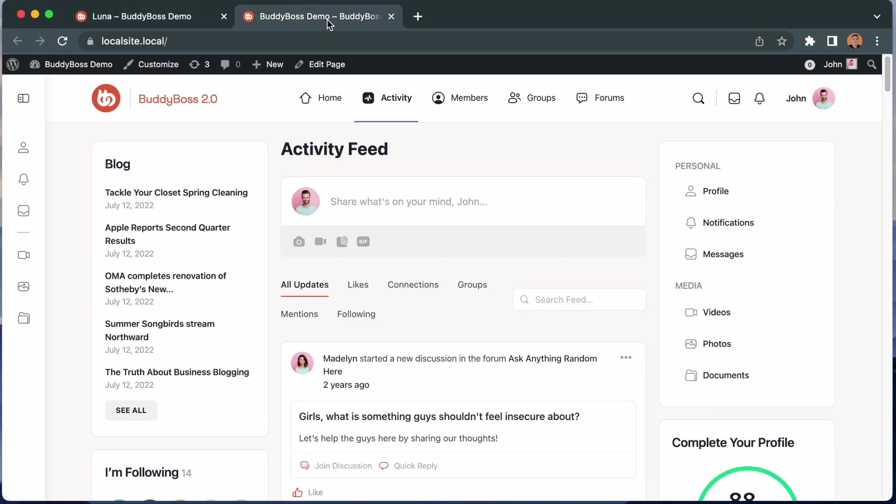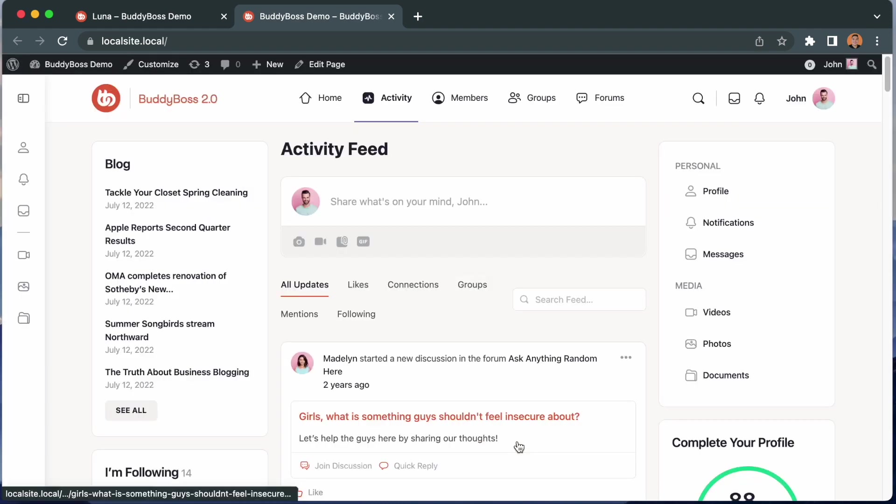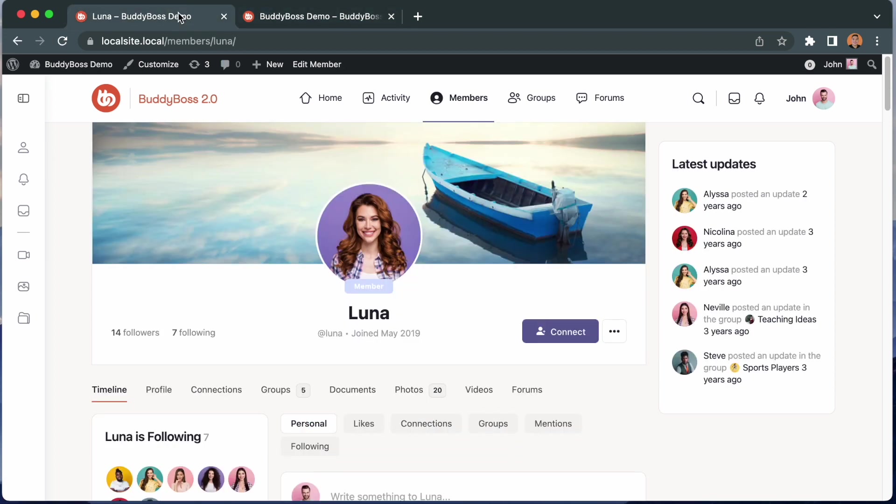We've also enabled members to report specific content or media posted by other members on the site. We have a separate tutorial discussing this reporting feature in detail, so make sure to watch that video as well. Here, I'll be focusing on the member moderation feature, demonstrating the front-end experience for your users and how to configure and administer the backend in your WordPress admin.